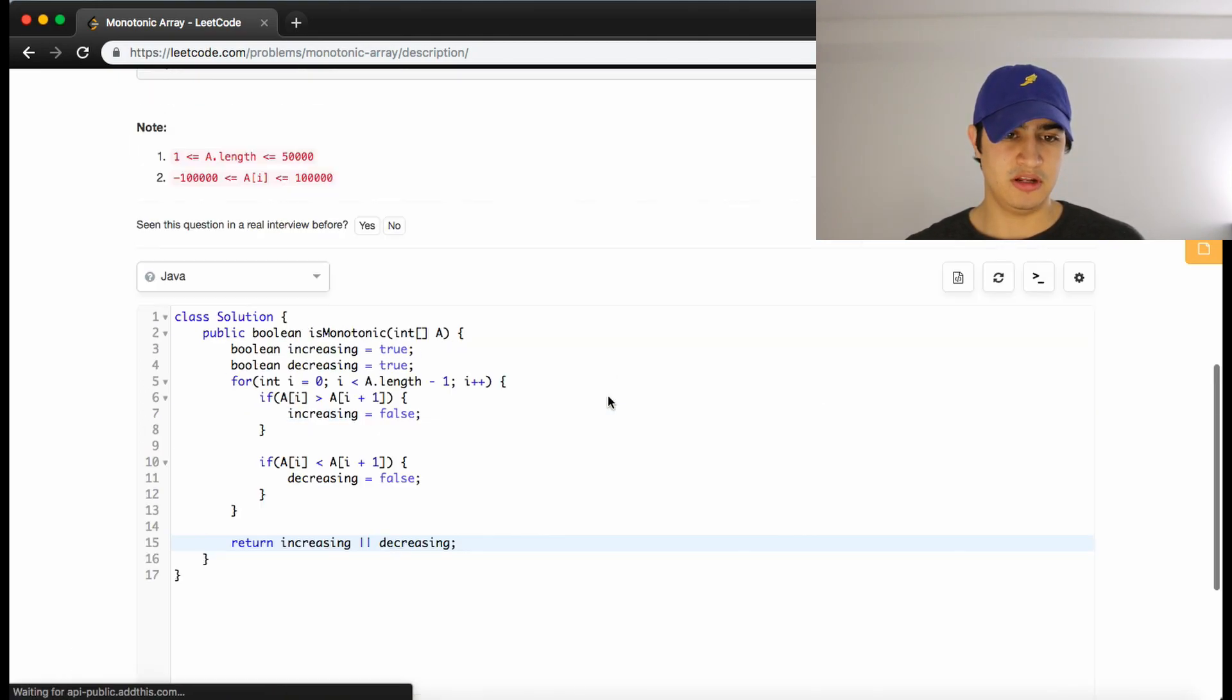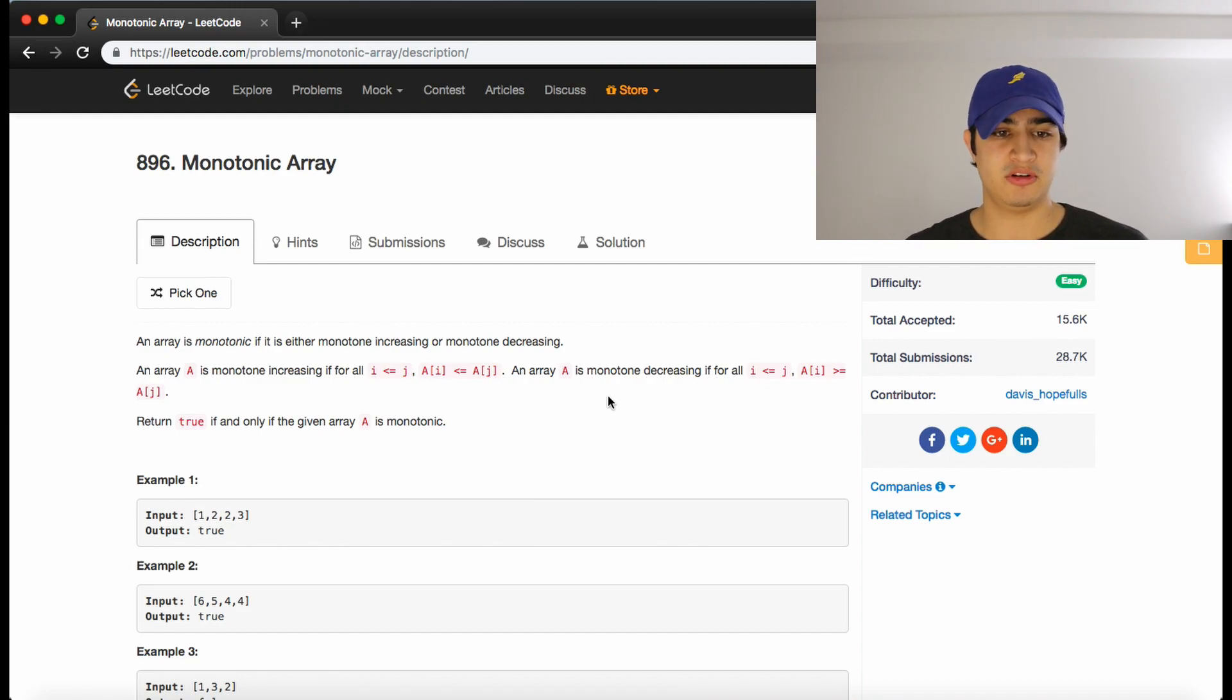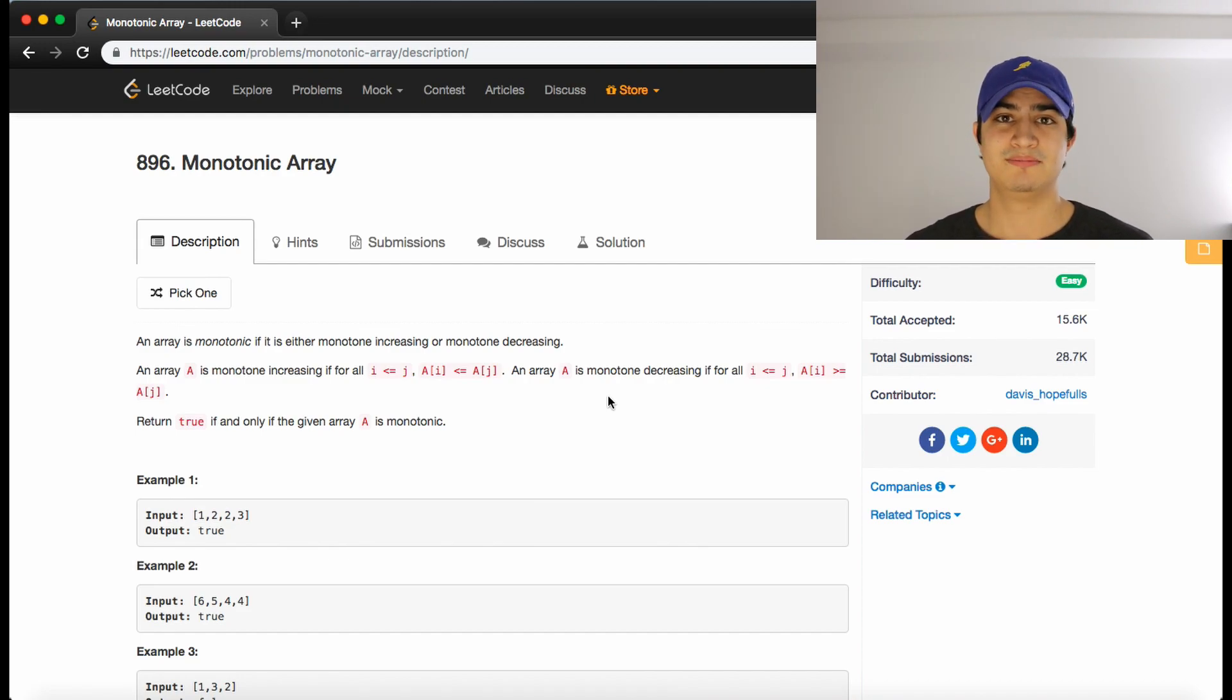Awesome. And it does. So that's how to solve monotonic array in Java. If this was helpful, be sure to subscribe and leave me a thumbs up. I'll see you guys next time.